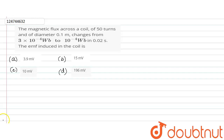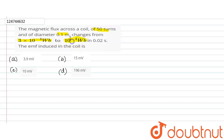The question involves a coil of 450 turns and 0.1 meter diameter. The magnetic flux changes from 3×10⁻⁴ to 10⁻⁴. The total number of turns is 50 turns and the flux change values are 3×10⁻⁴ and 10⁻⁴.